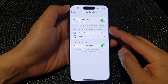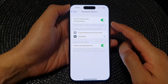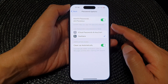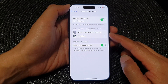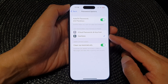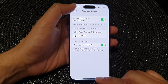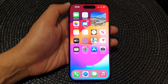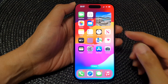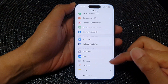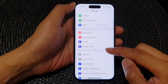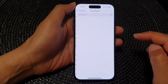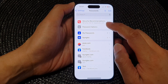In this video we're going to take a look at how you can set auto-fill passwords and passkeys to use iCloud Passwords and Keychain or other services on the iPhone 15 series. First, go back to the home screen by swiping up at the bottom of the screen. From the home screen, tap on Settings, then scroll down and tap on Passwords.